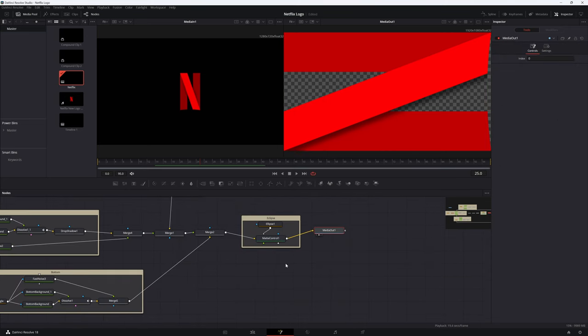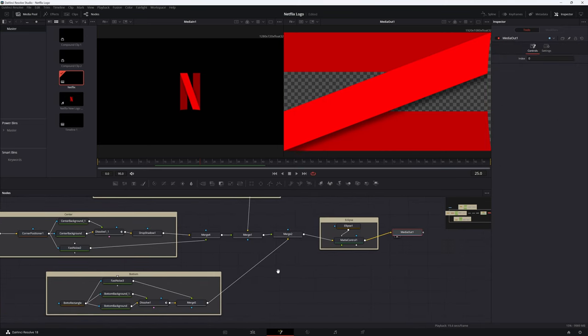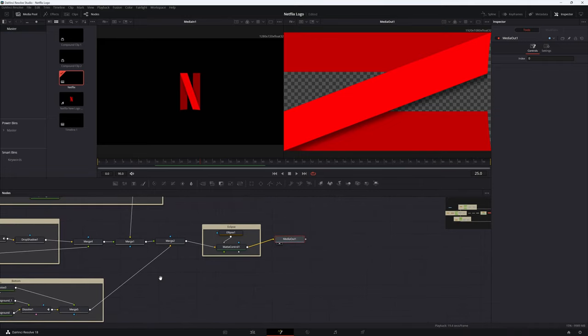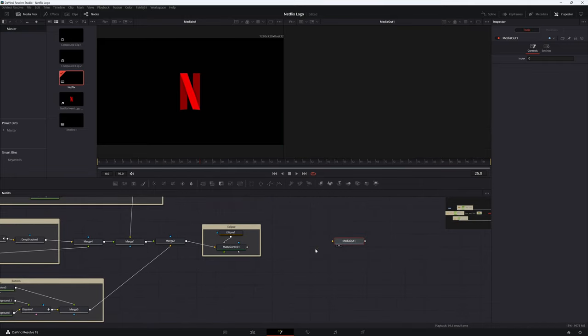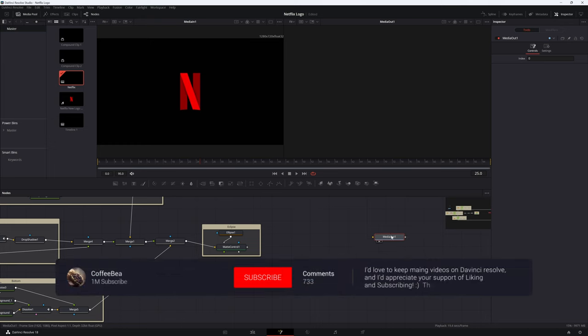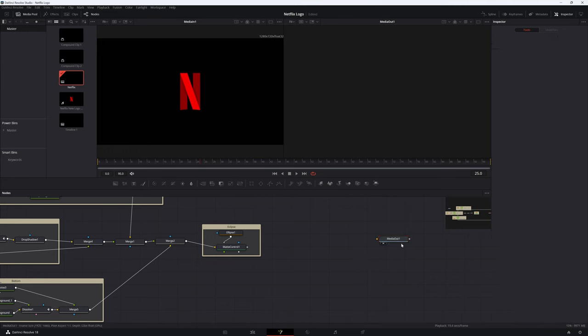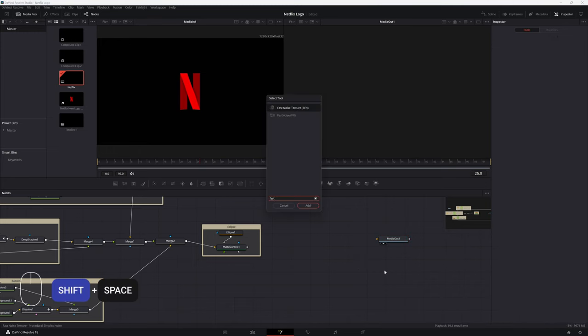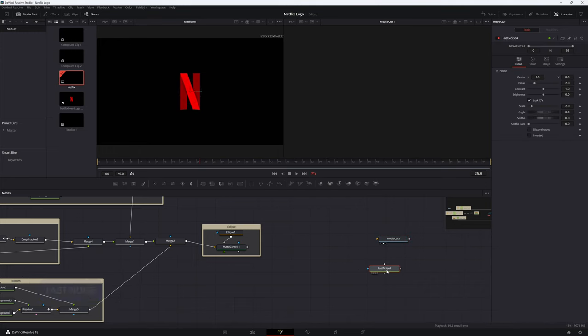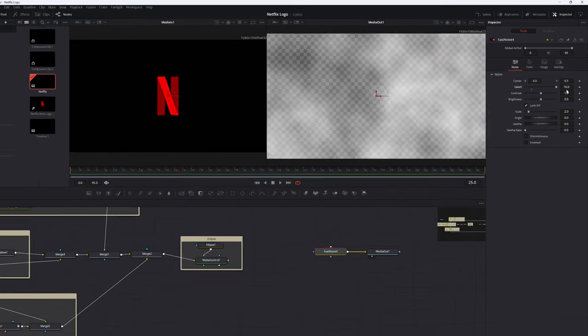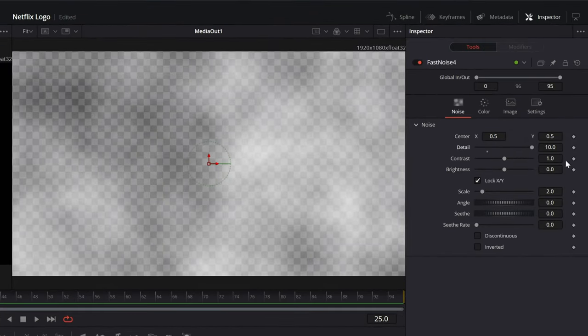Next, let's work on the colorful lines that show up towards the end of the animation. To highlight what's going on, let's disconnect the media out node just to focus on these lines for a bit. If you like this video so far, please hit the like button and subscribe. It'll mean a lot to me. Thanks. Remember when I said if you want random things to happen, think of the fast noise node. So that's what we'll do here. Add a fast noise node and connect it to the media out.